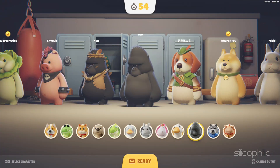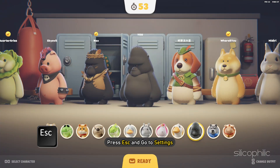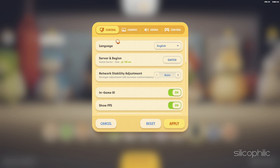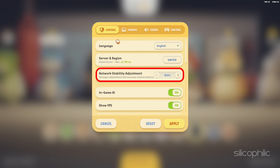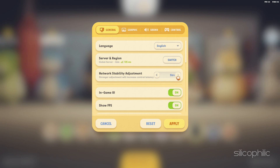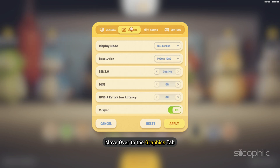Once you are in the game, press Escape and go to Settings. Here, set the parameters as follows. In the General tab, change the Network Stability Adjustment setting first. For best gaming performance, you need consistent network performance and reliability. Set this parameter to Strong for optimum reliability. Now move over to the Graphics tab.